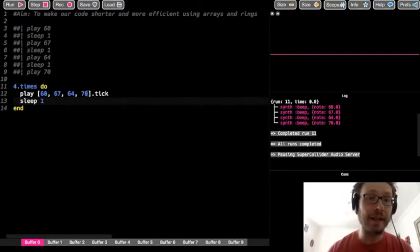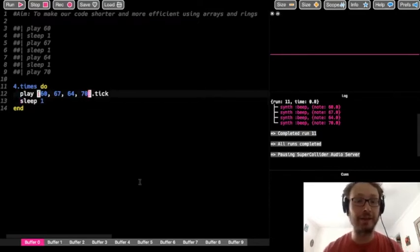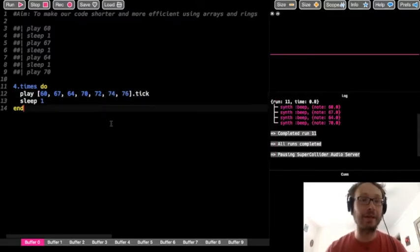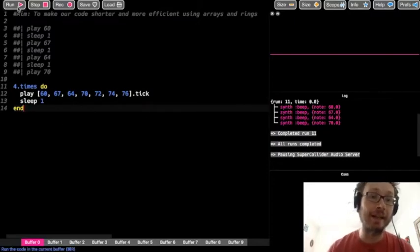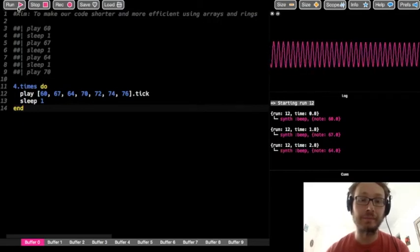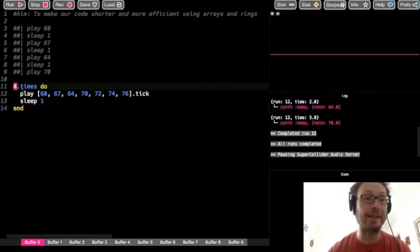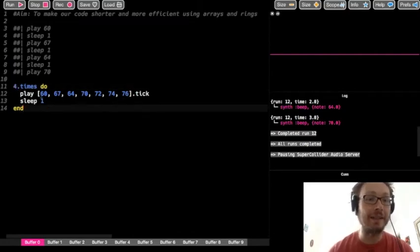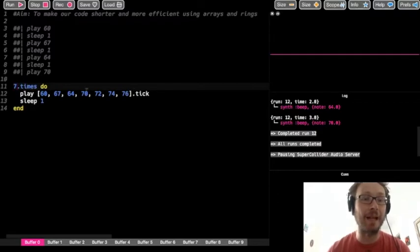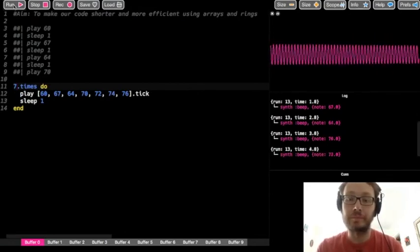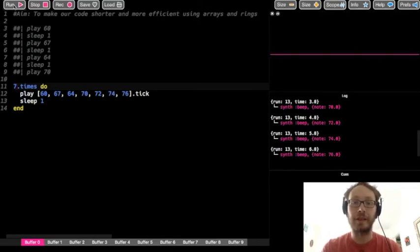Now let's say I want to add more notes to my array — 72, 74, 76. I've now added three more notes. When I press play I still only hear four notes, because I still have only four times in the repetition block. If I want to hear all seven notes I need to count all seven values in my array, meaning I need to repeat seven times through the block to hear them all.